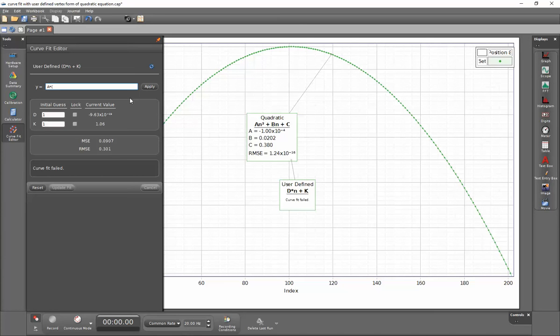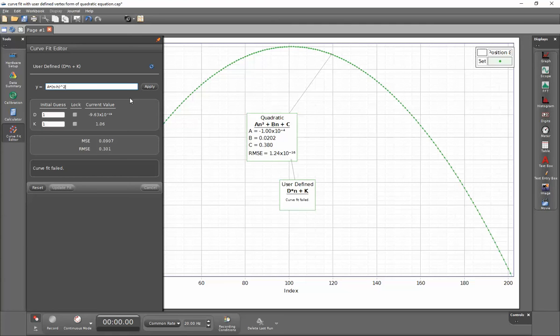Again, I'm using an n instead of an x here. Once I've put in my formula, I'll go ahead and click on Apply.